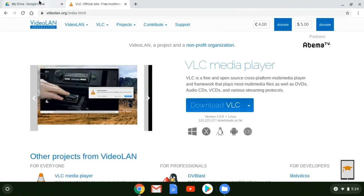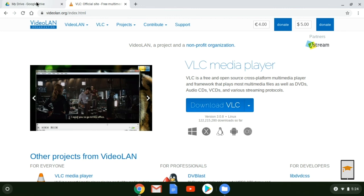That gives you a little overview of how to record a video on your Chromebook, get it into your Google Drive, and once you have it there you can share it however you wish — however best meets your goals. I hope that gave you enough to be able to record and share your own videos.